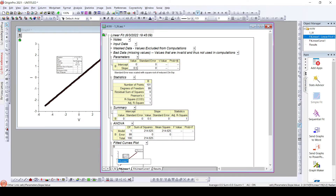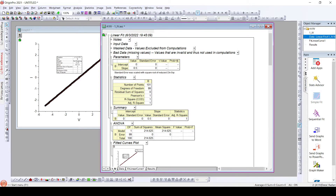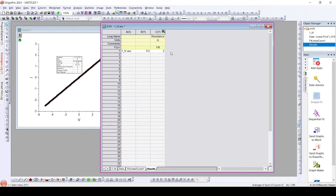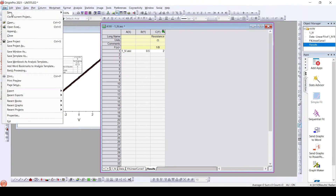I will rename this file as 'data'. This is the identifier that we are using and this is the result that we have. Now what we will do is save this particular workbook as an analysis template.